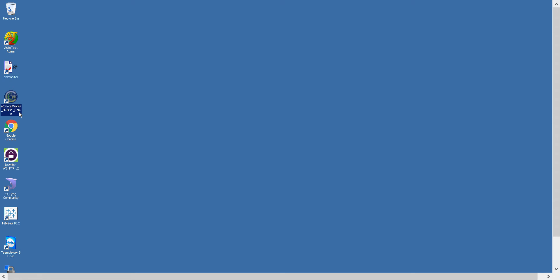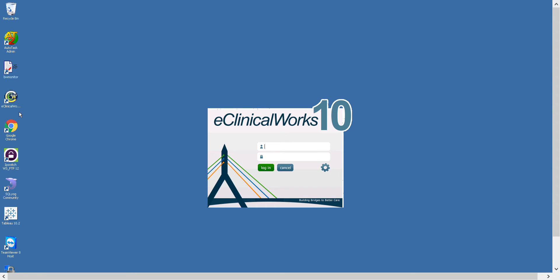You would do that by double-clicking on the icon. Next you would enter your username and your password, both of which are case-sensitive, and then you click login.